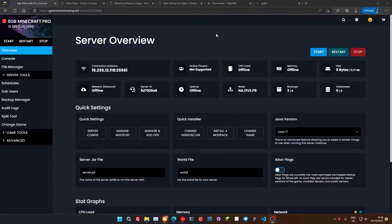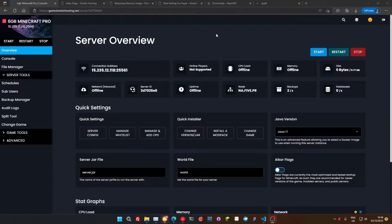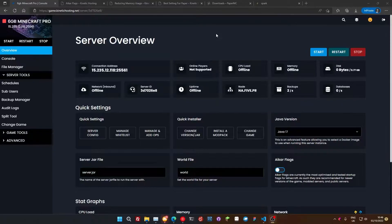We're going to optimize things like the startup flags, we're going to optimize some configurations, we're going to optimize the version you're running, and hopefully at the end of it, if you're having any performance issues on your server, they will be solved.